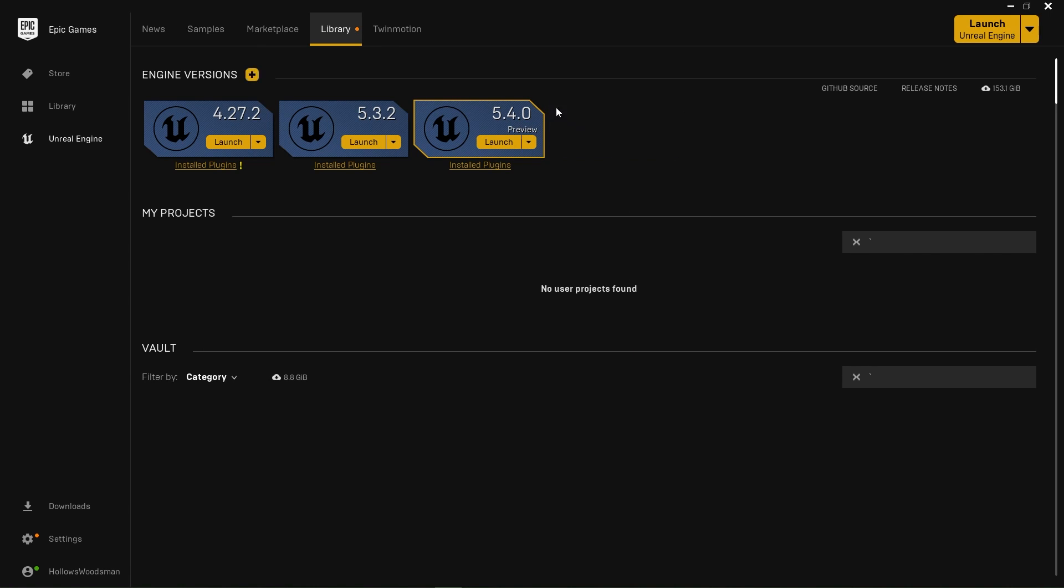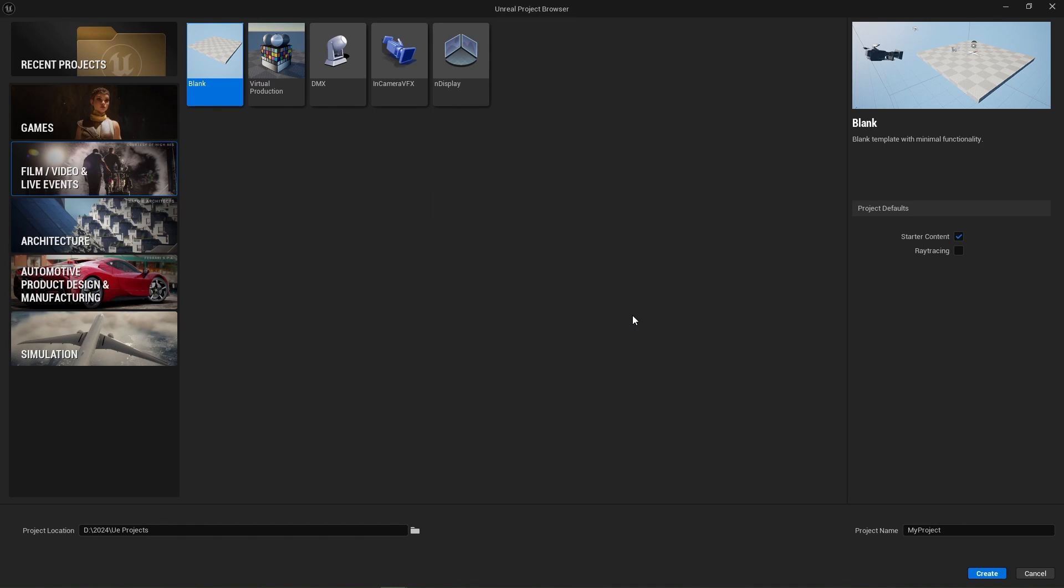It is in preview and that basically means it's a beta, so be aware that things can change. Once you've installed the preview, hit launch. If this is the first time that you're launching the preview, it may take a moment to compile.